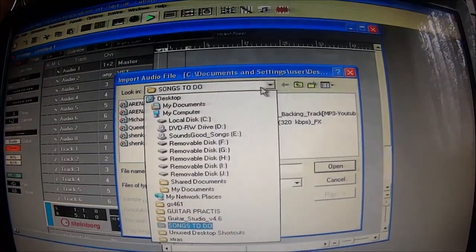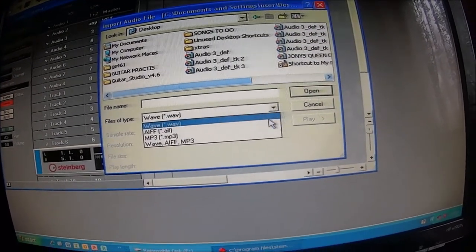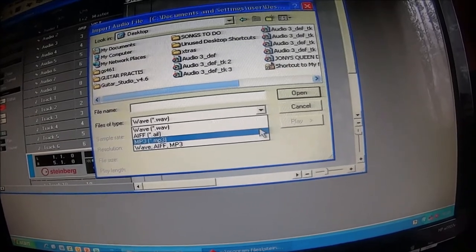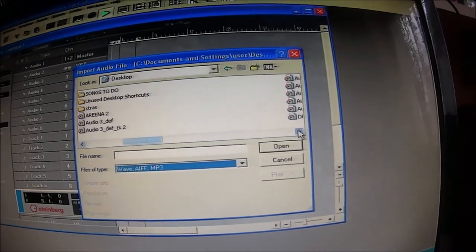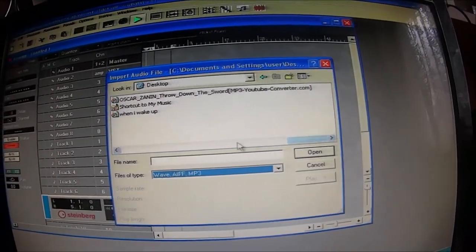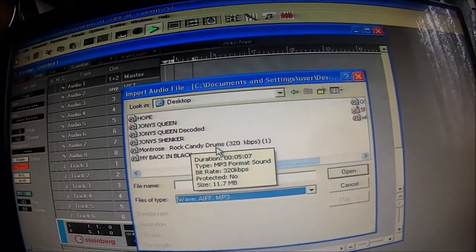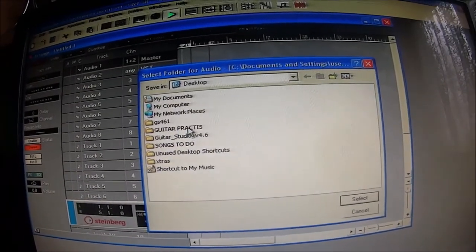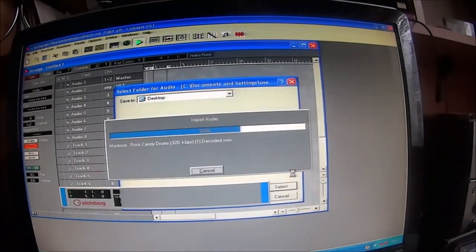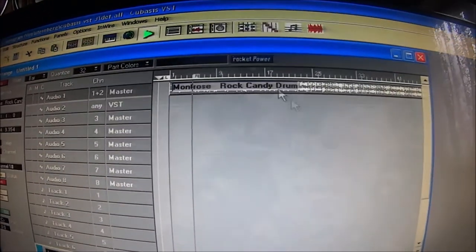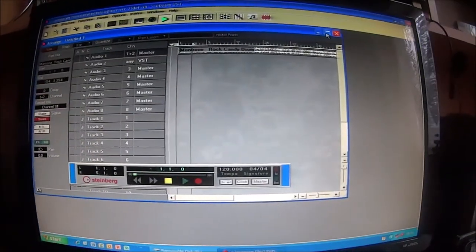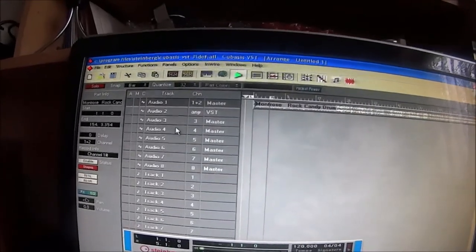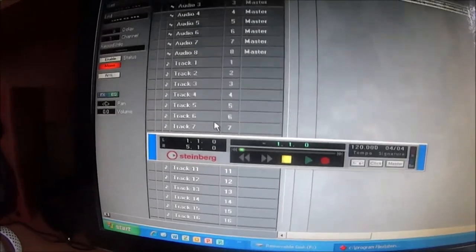And then we want to go to desktop, fp3 and wav, and if we go to M, Montrose Rock Candy, we just do that, press select, and it loads into Cubasis. And there it is on my Cubasis, first track one and two, stereo. And then all these other tracks for my guitar.